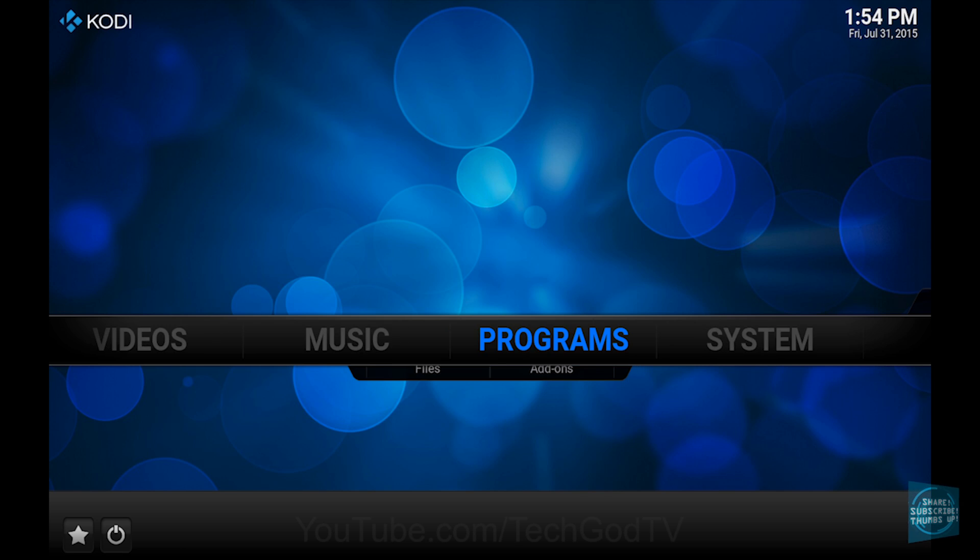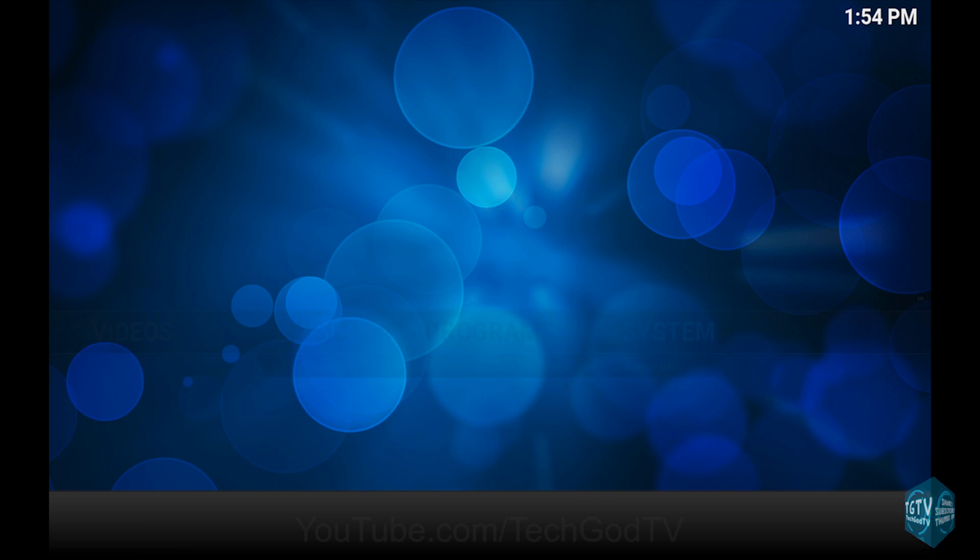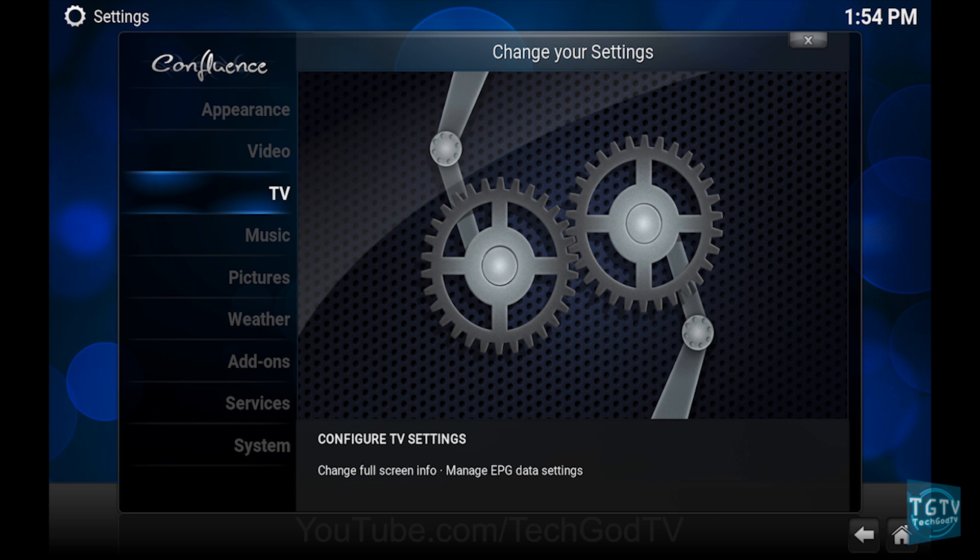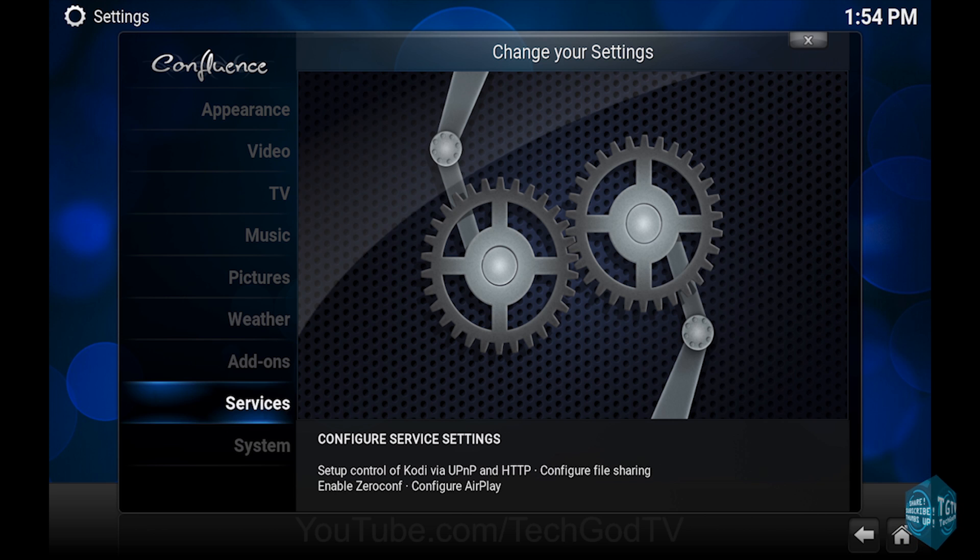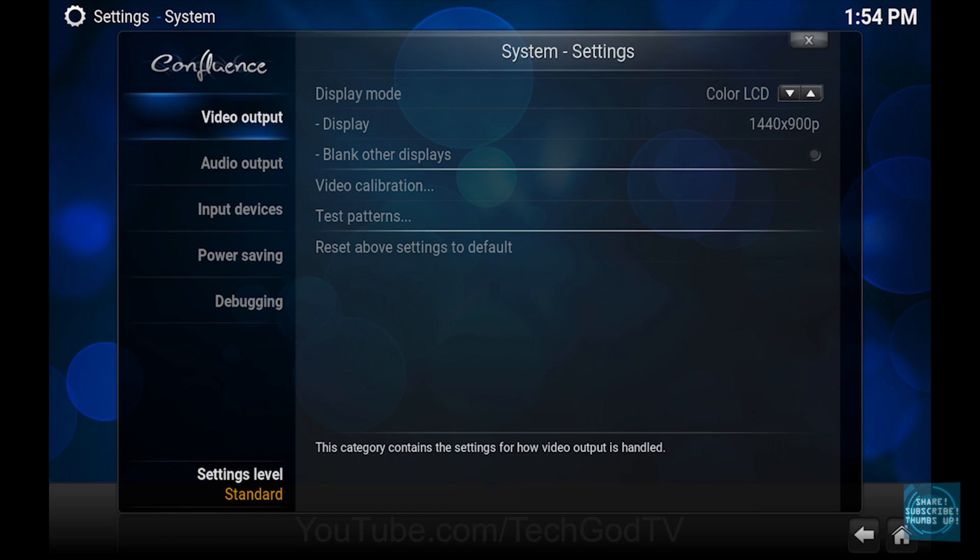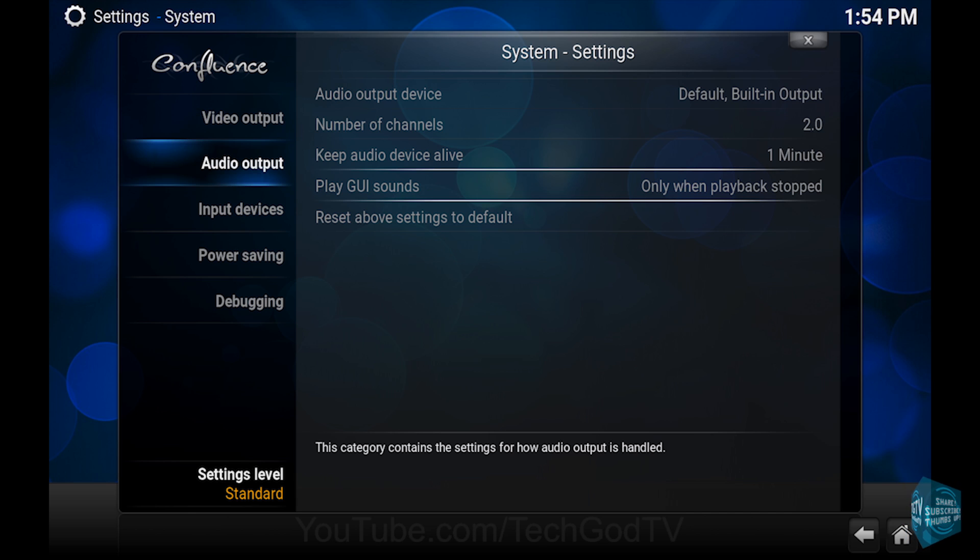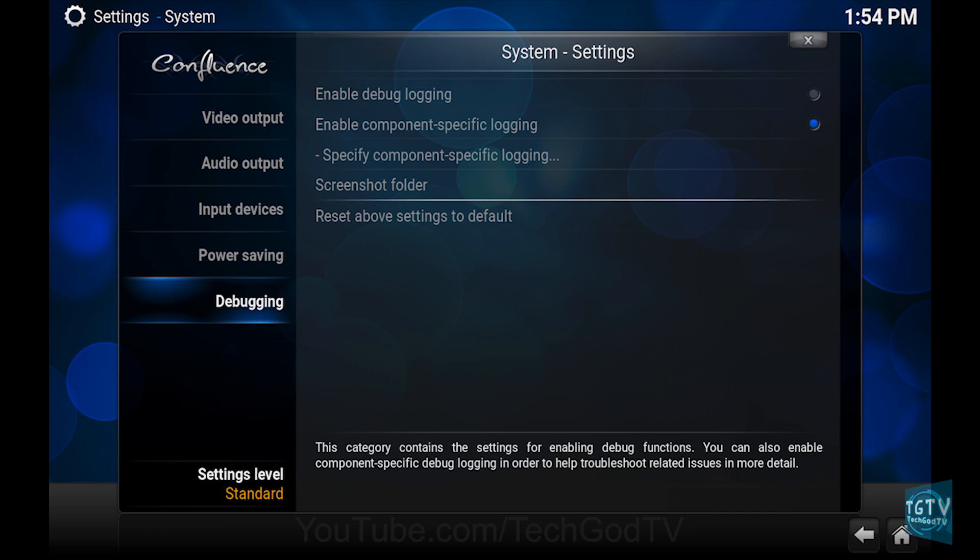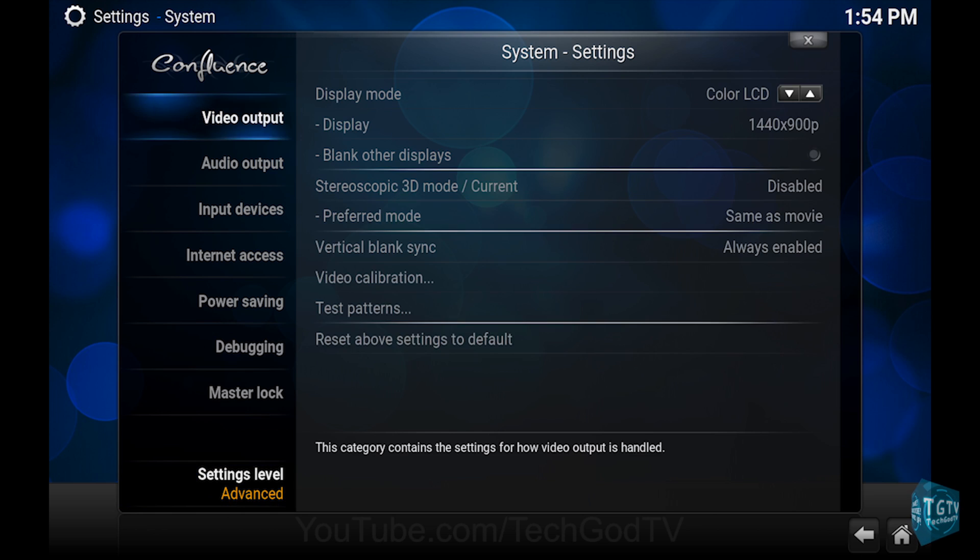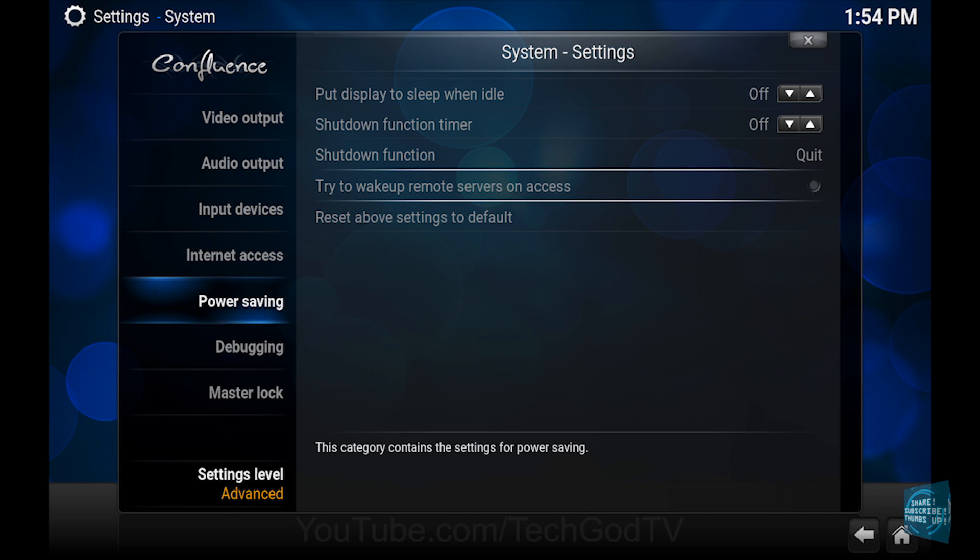The first thing we're going to do is go to system, then go to system again, then go to settings level and cycle through until the advanced settings is displayed. Then go to power saving.